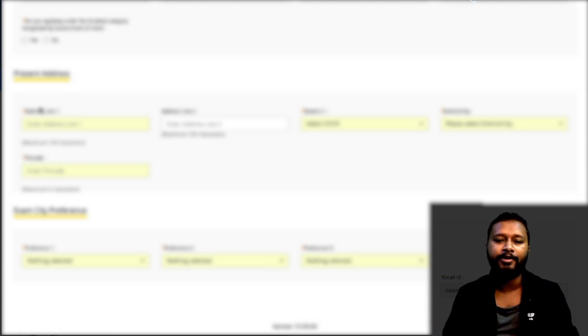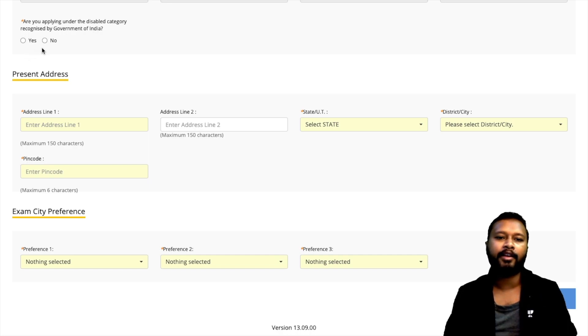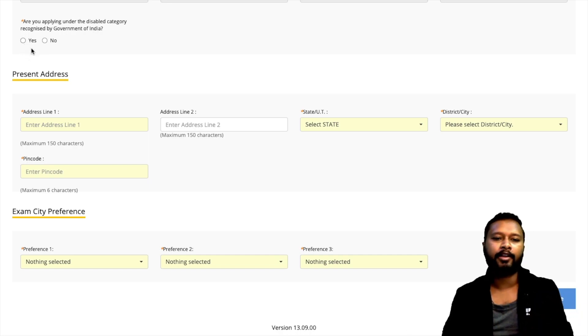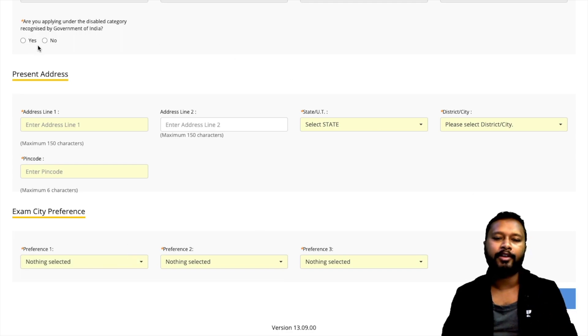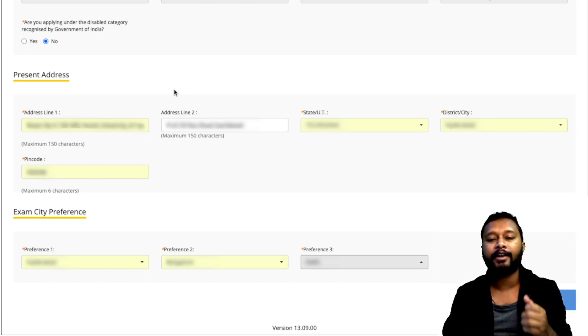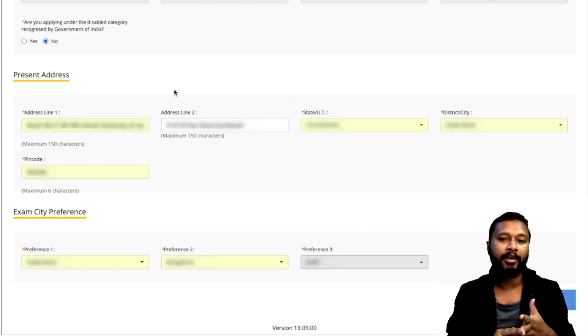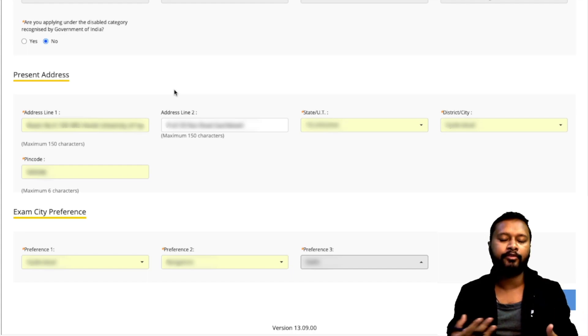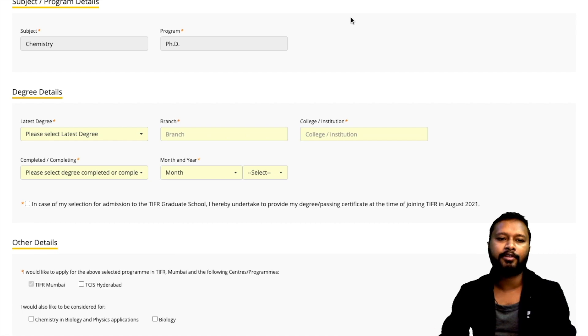Your personal information is already filled from registration. What you next need to fill is your present address and exam city of preference, then save and continue. Also indicate whether you are applying under the disabled category recognized by the Government of India. For address, fill your present address — the one used for correspondence. For exam city preference, give three preferences according to which center is nearest to you. Then save and continue.